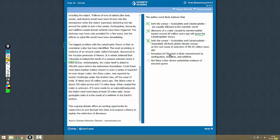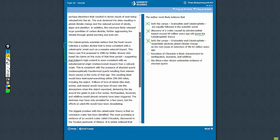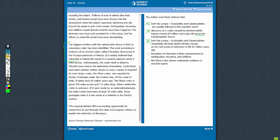Formation of Chicxulub is likely characterized by earthquakes, tsunamis, and wildfires. Now let's see where Chicxulub is mentioned. Chicxulub is mentioned here.